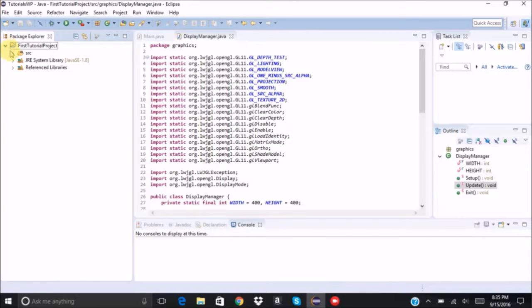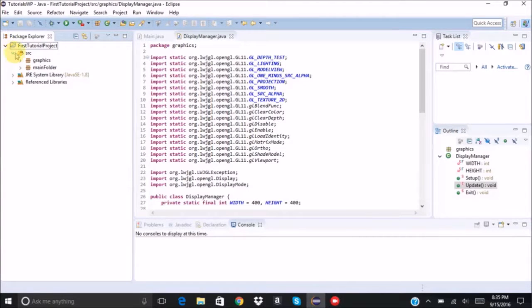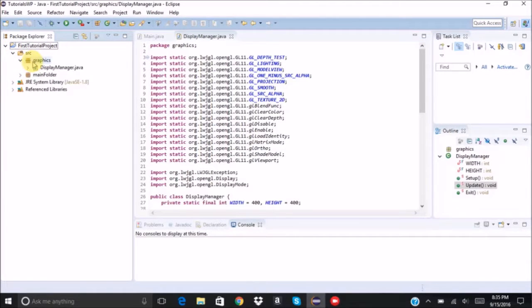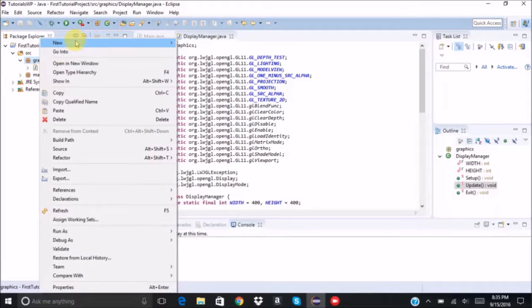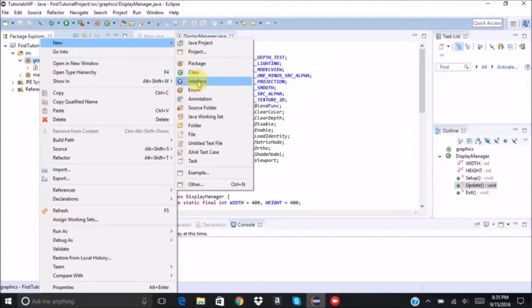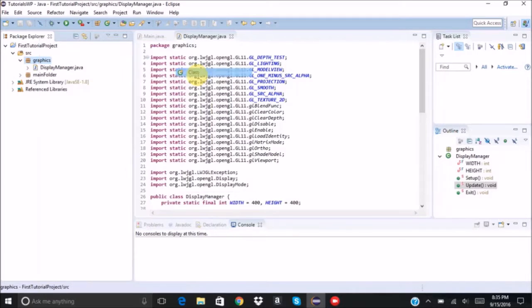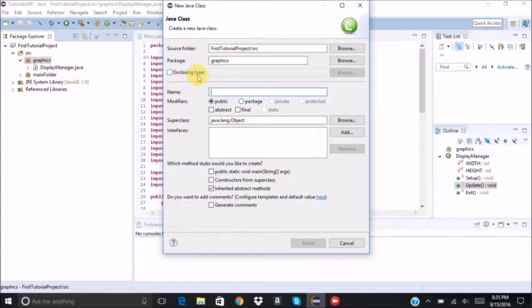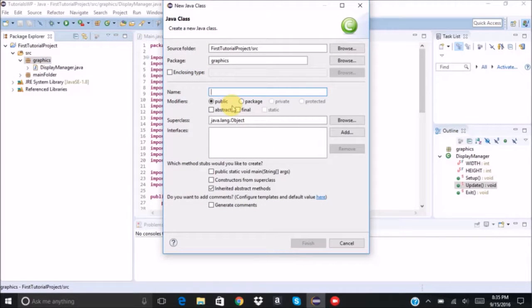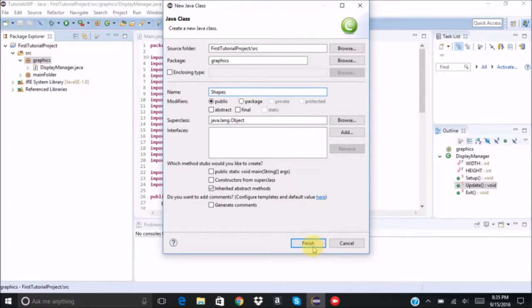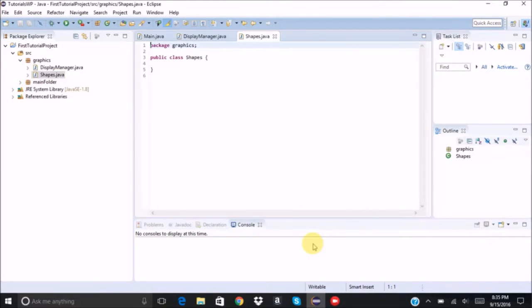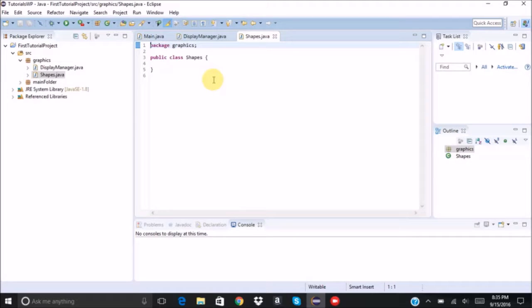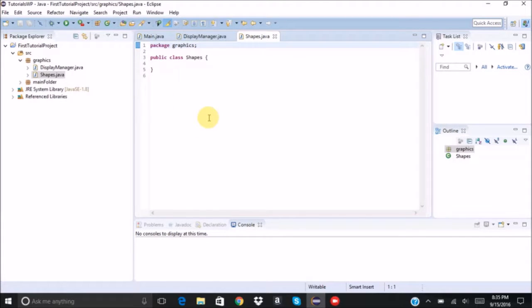Okay, then we're going to go back to our graphics folder. We're going to create a new class. We're going to call it Shapes. So in this class, we're going to be drawing all the shapes that we need to render onto our screen.